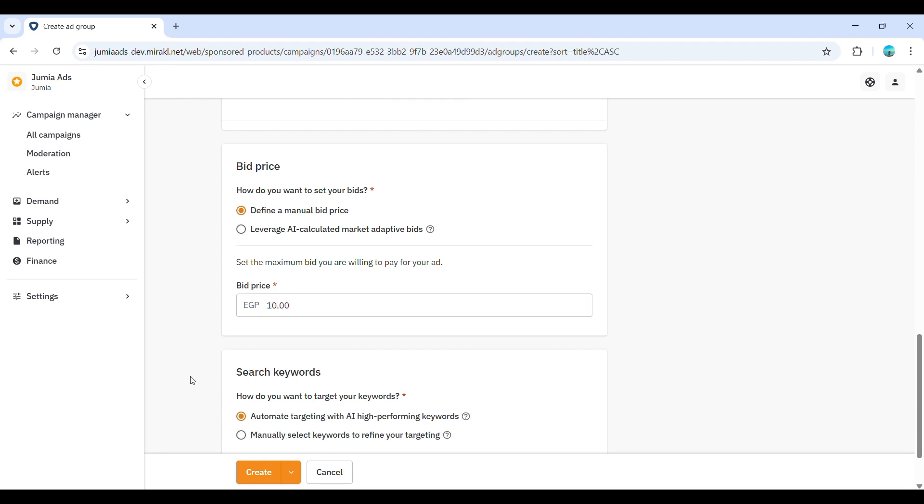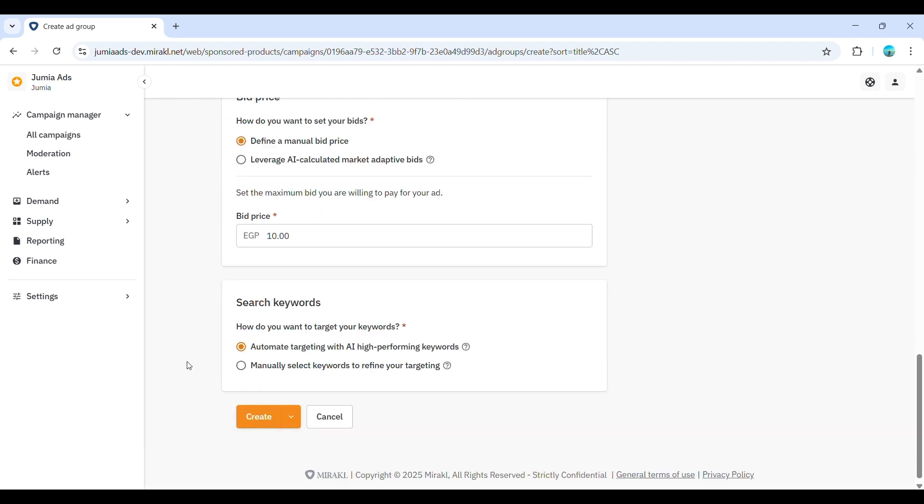Please note, for the CPC setting, if you put a CPC lower than the minimum requested, no error message but the campaign will not be launched.